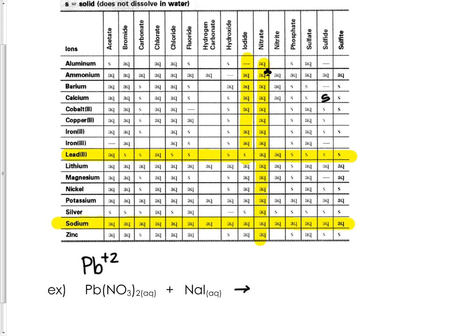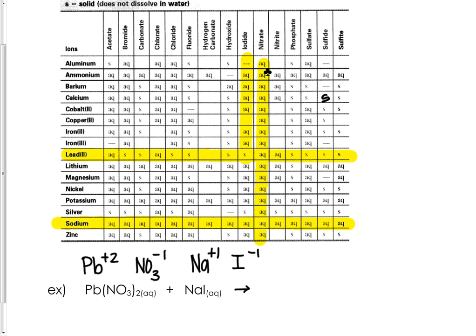Sodium is Na with a +1 and iodine is I with a -1. It doesn't matter what order you write your compounds in, but Pb pairs with I. Putting +2 with -1, the formula should be PbI2, and based on what we saw, it should be a solid.